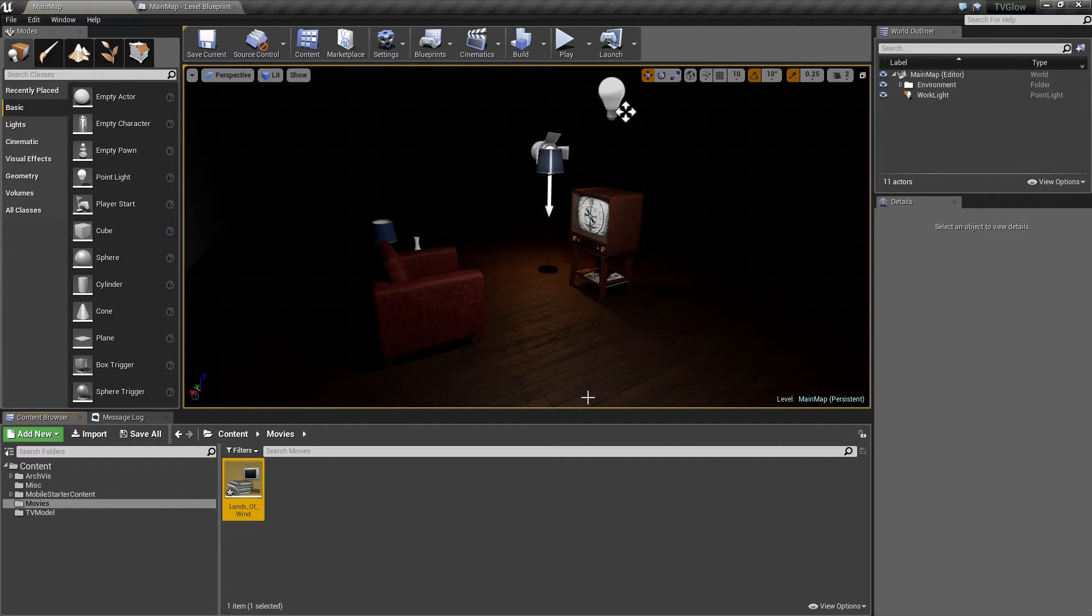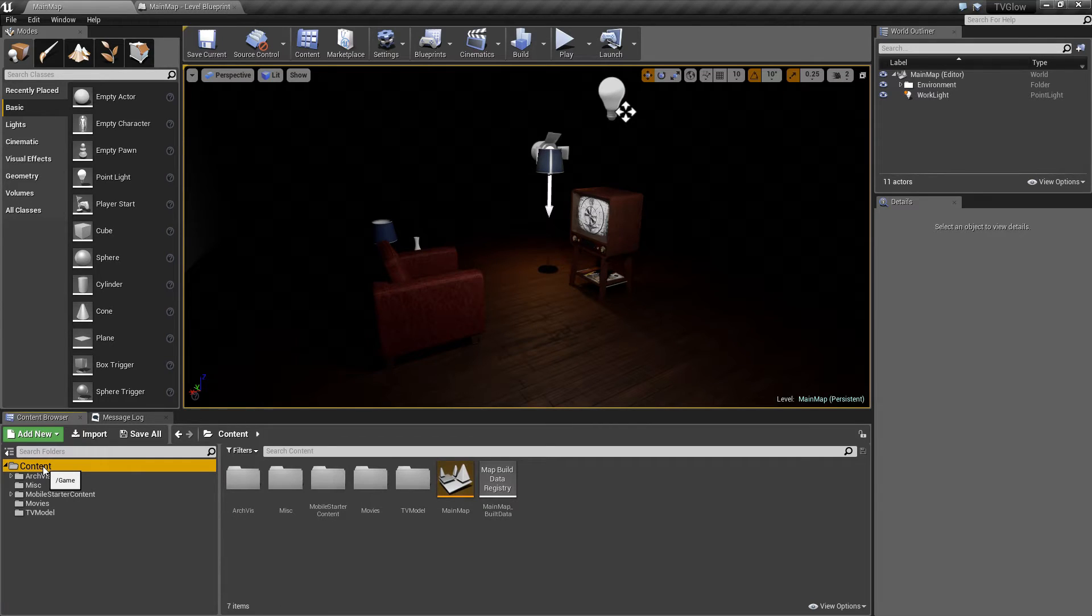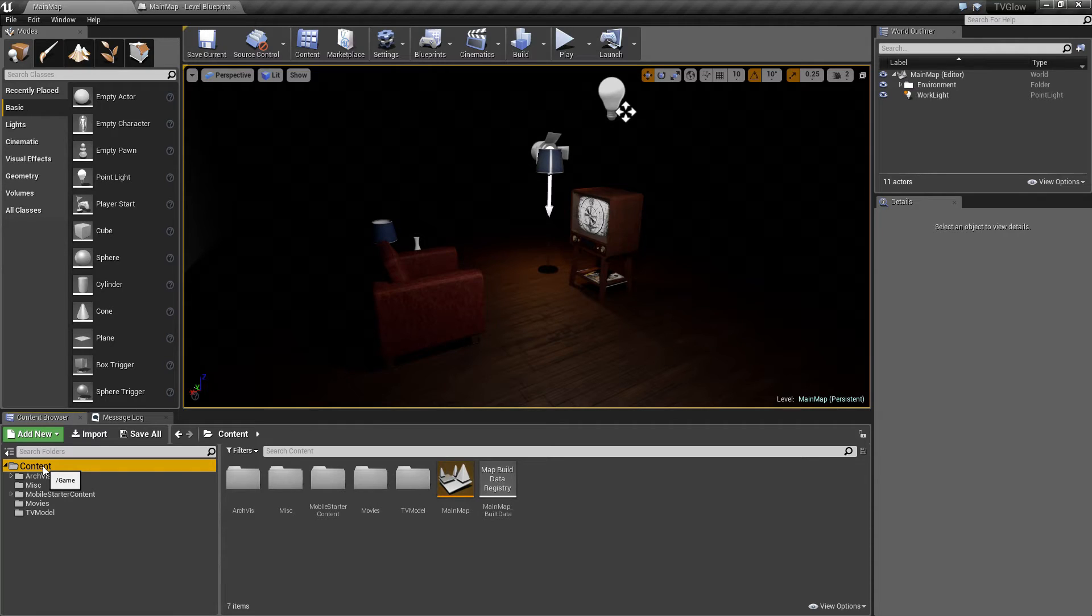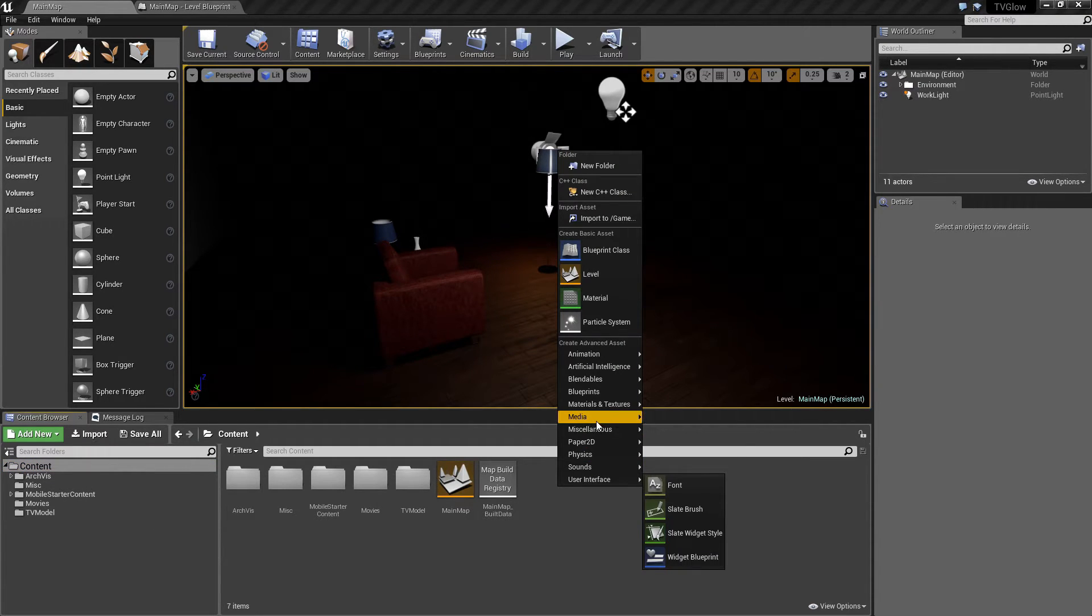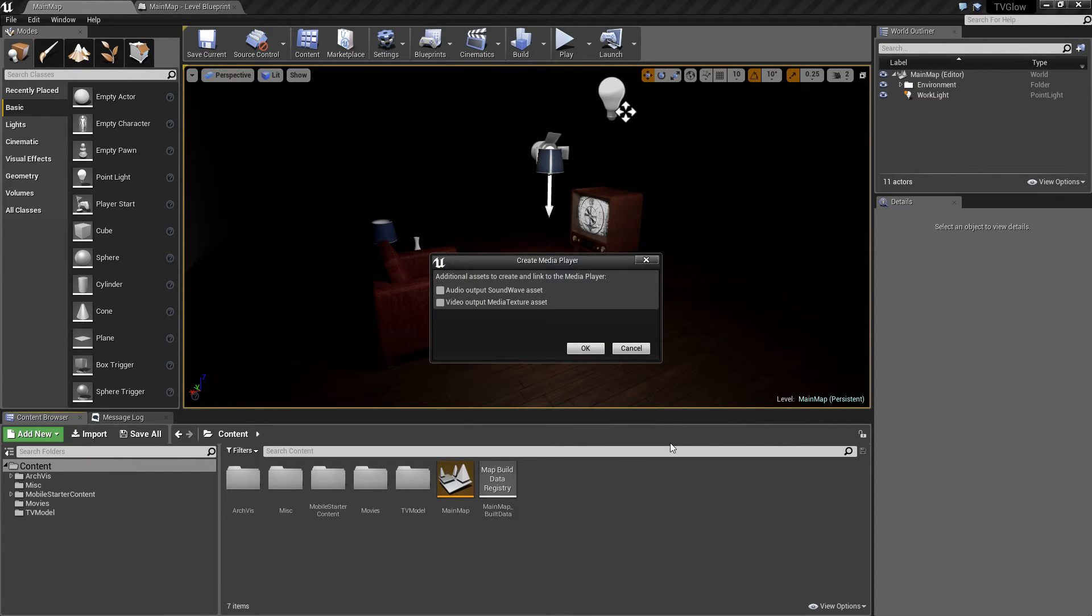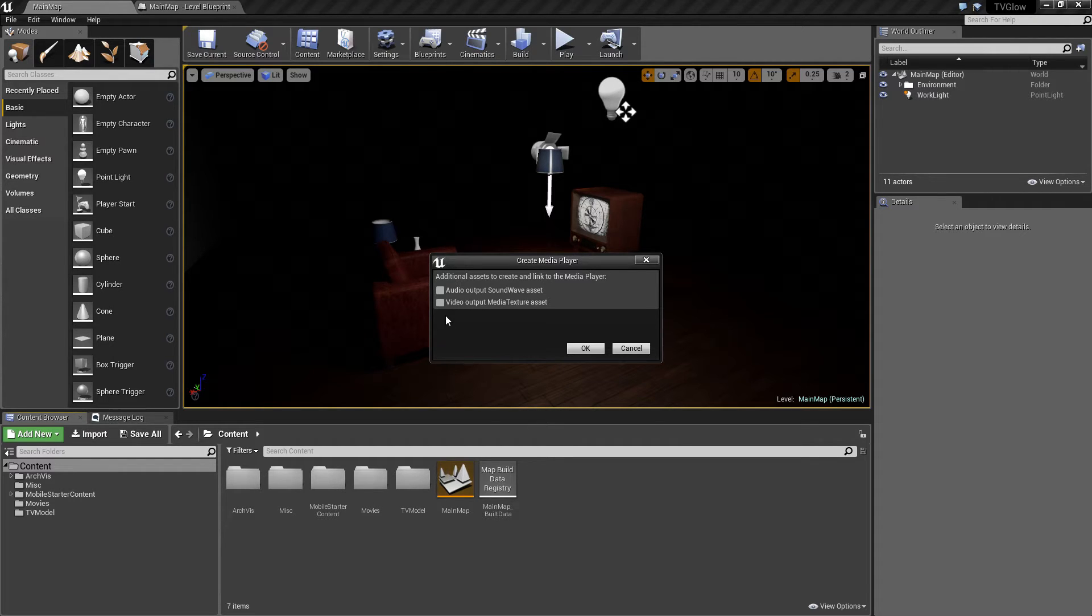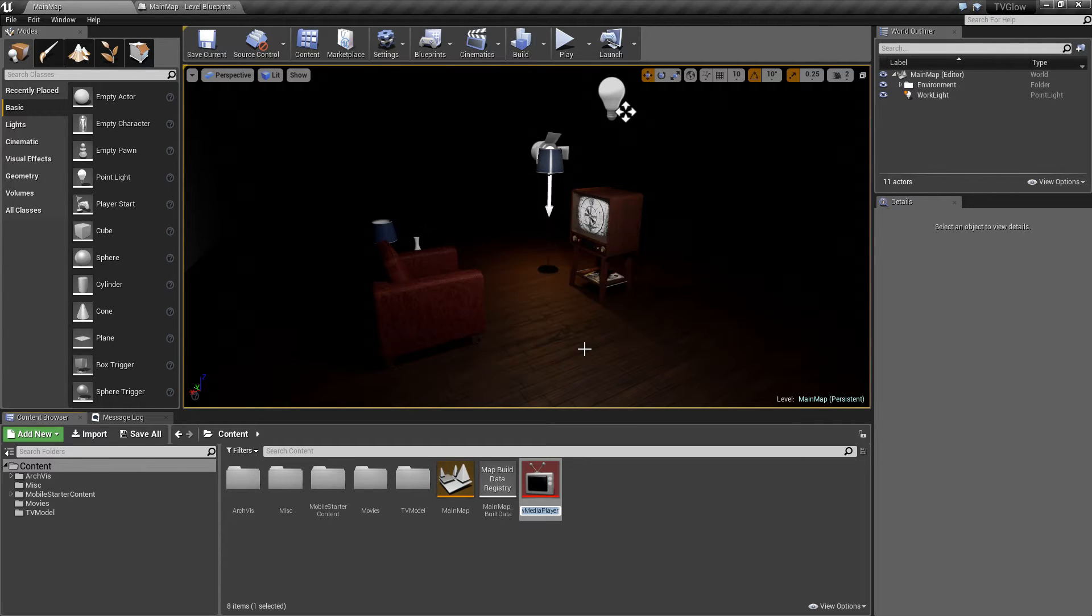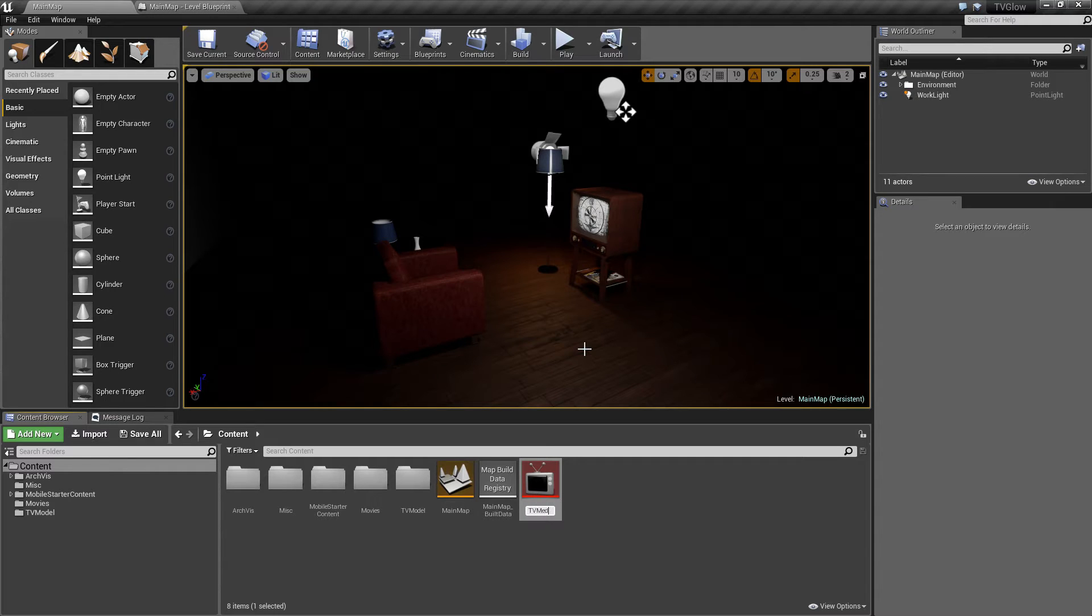Now I'll go back to the root of our Content folder. Video Playback is handled by an asset called a Media Player. So we'll add one to our project by right-clicking on the Content Browser, going to the Media section, and choosing Media Player. We're prompted with a dialog that asks us whether we'd like to playback audio, video, or both. We'll select both for this example. I'll click OK, and then give the Media Player asset a name. We'll just call it TV Media Player.